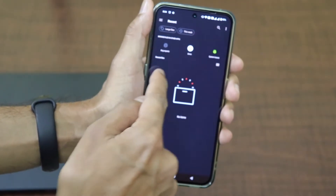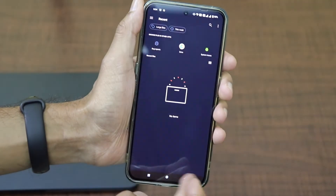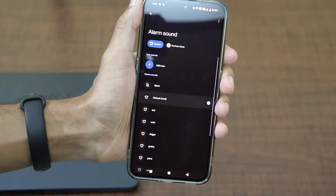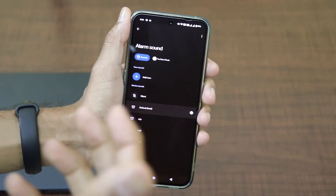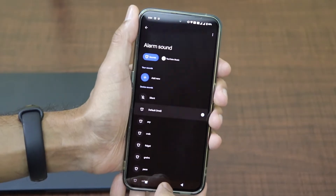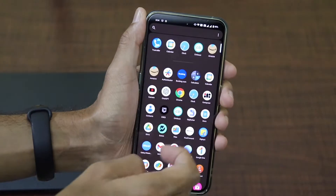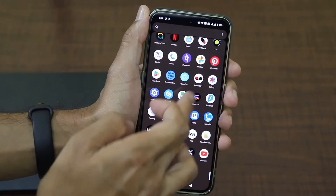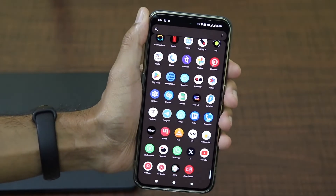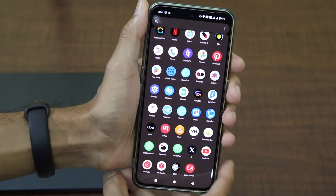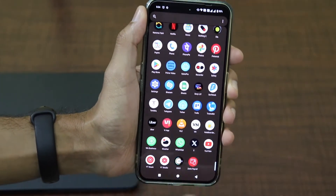Here there is an option called 'Your Sounds'. Just click on 'Your Sounds' and here you can pick the files that you have recorded. I'll show you live on this video how you can record a sound and set it.